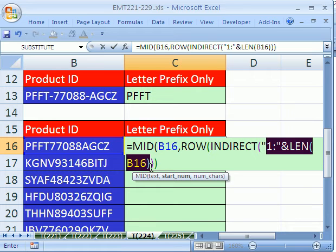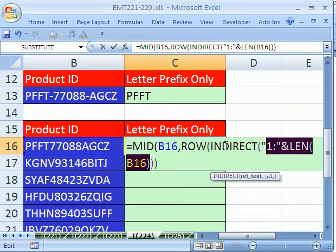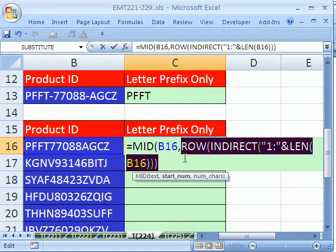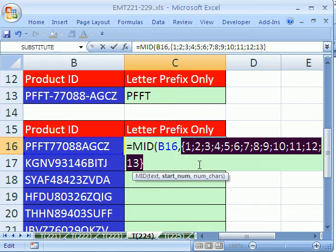The indirect will convert it to a row reference. And the row will convert it to actual numbers, an array. If I hit F9, you can see 1 through 13. Control Z.